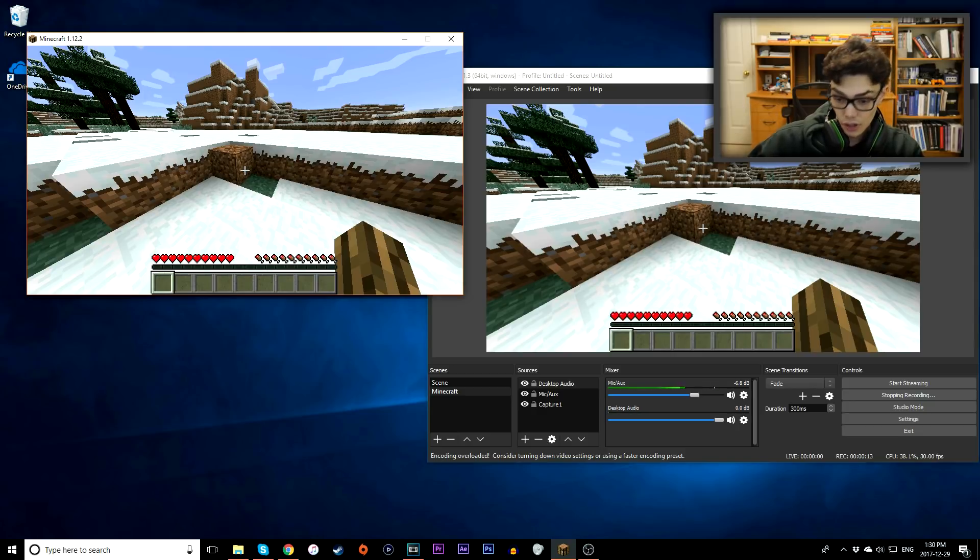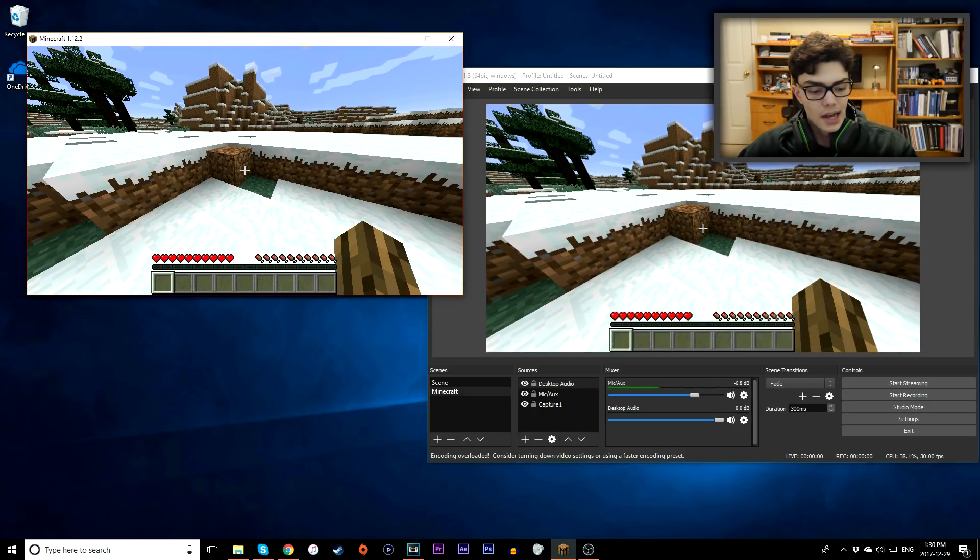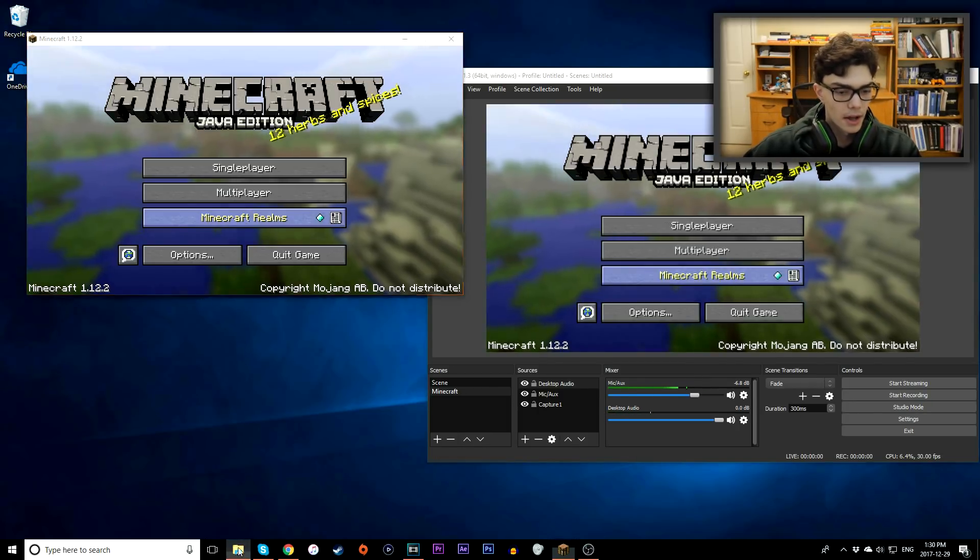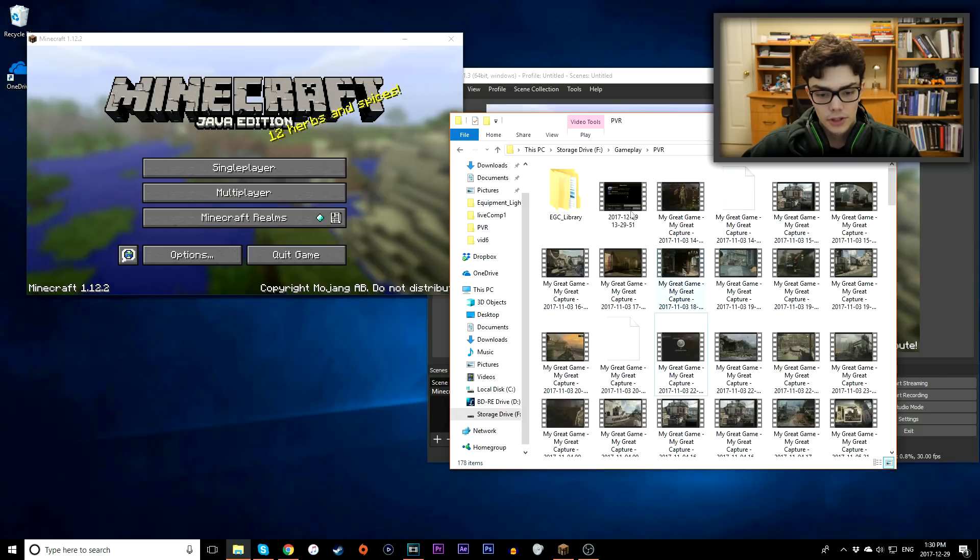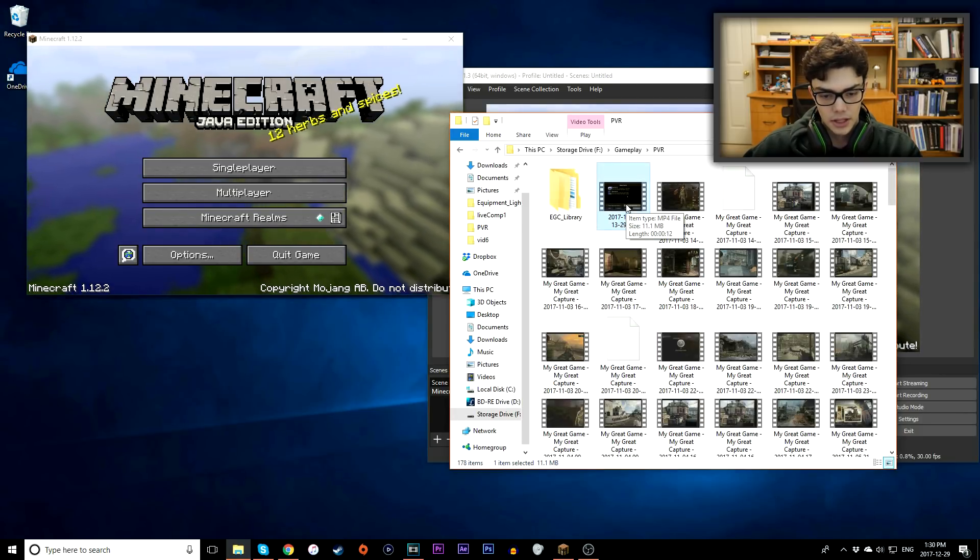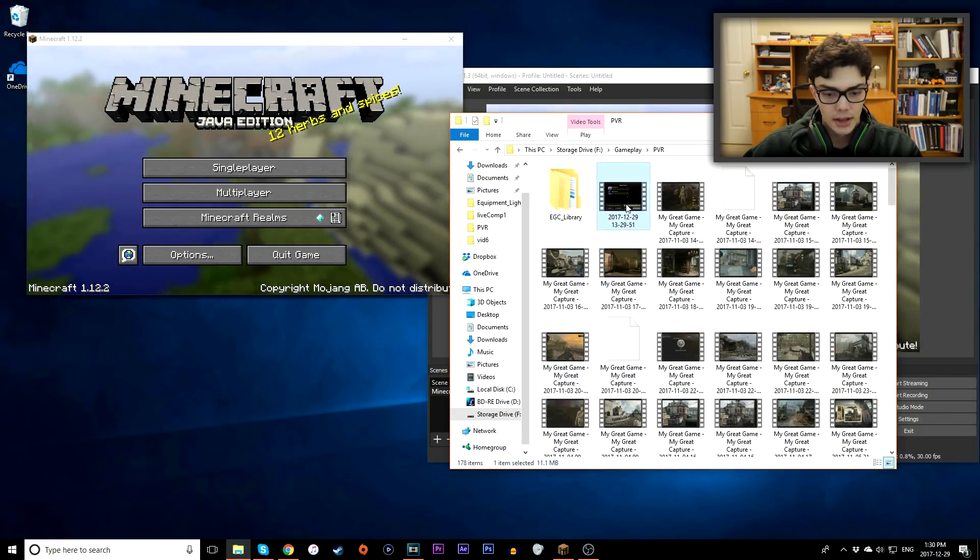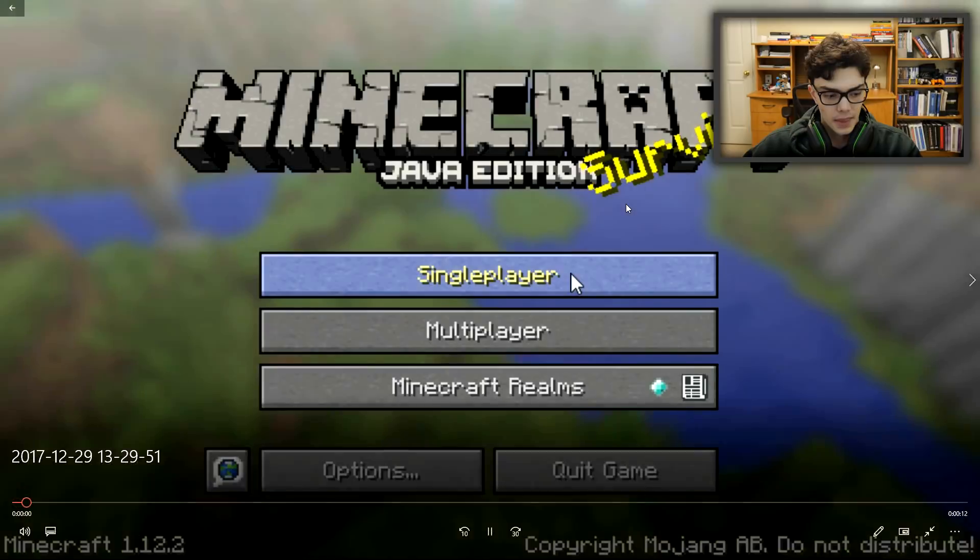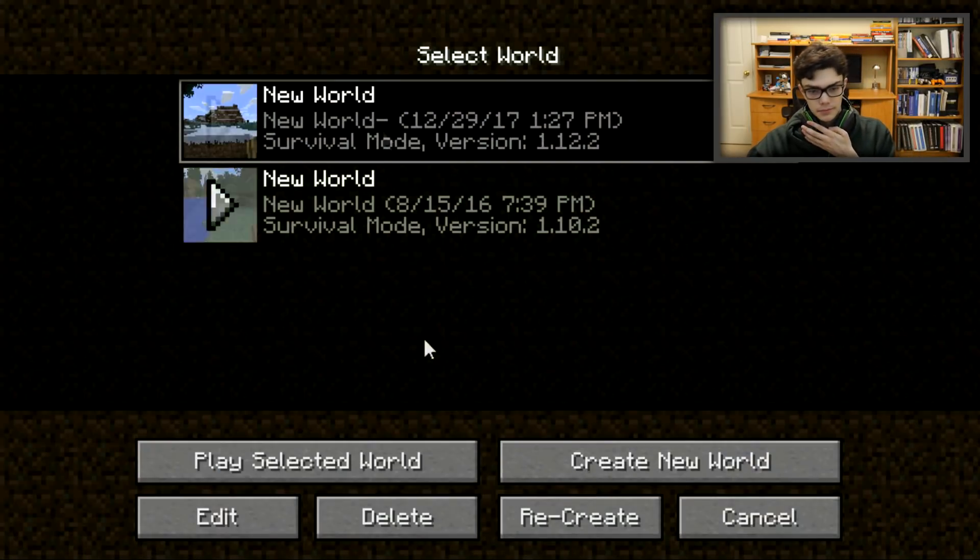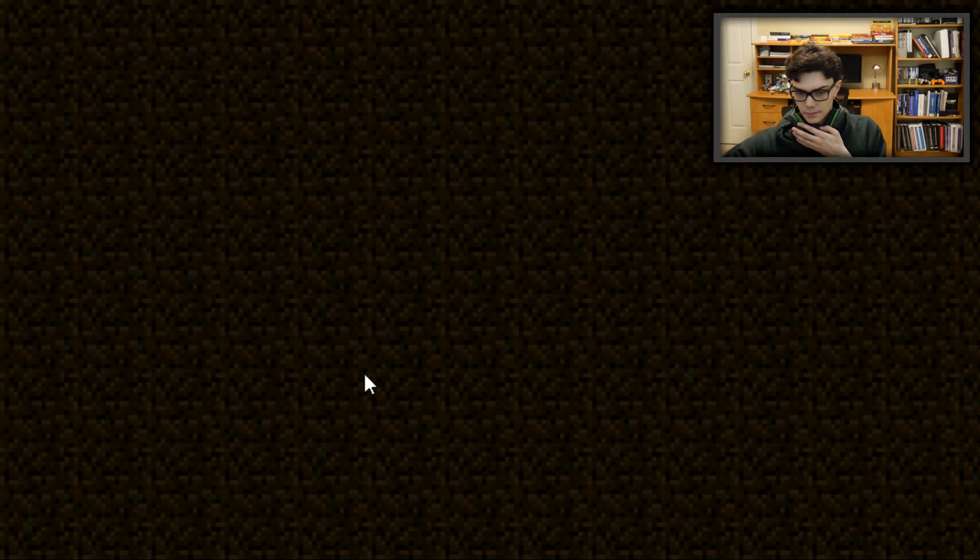I just stopped recording. Now let's go to where I saved my gameplay to, which is going to be in my PBR folder. Here we go, December 29, 2017. Double click. Alright, we're now recording. I'll go to single player, I'll start a brand new world.